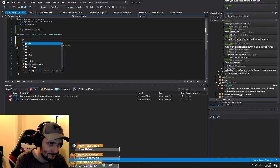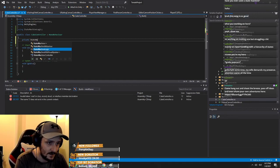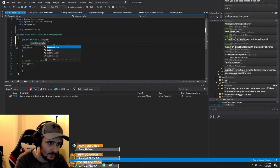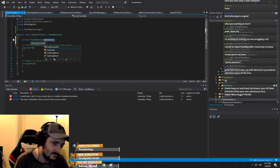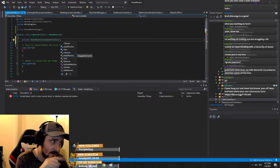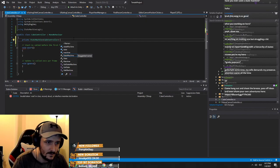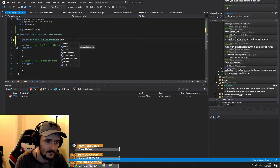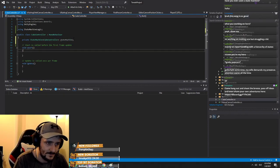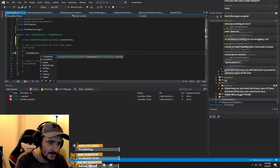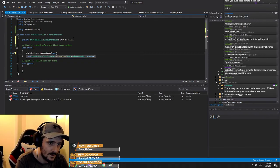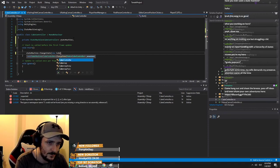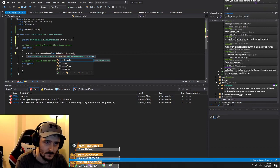And then we have a private state machine — cube states. It has to be the type that you're calling it from. State machine of CubeController. We have to give it an initial state — you can do this in Awake if you want. ChangeState to new CubeState_Initial.